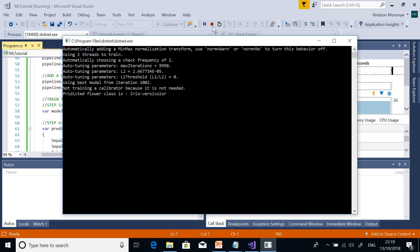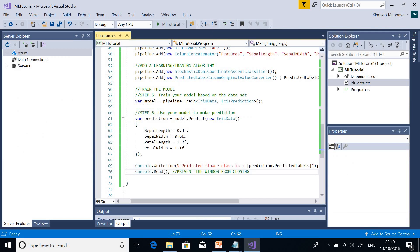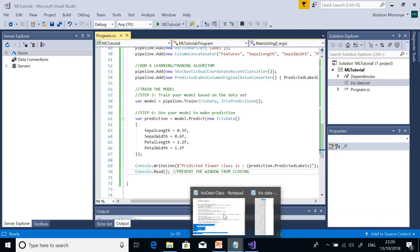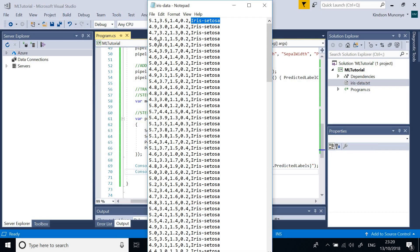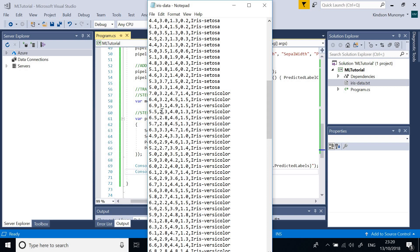Let's check to see if this model is doing well. Going back to the dataset, measurements like 5, 3, 4, 1.0 map to Iris setosa. For versicolor we have higher numbers: 7, 3.2, and 1.4, which have higher values for petal width.